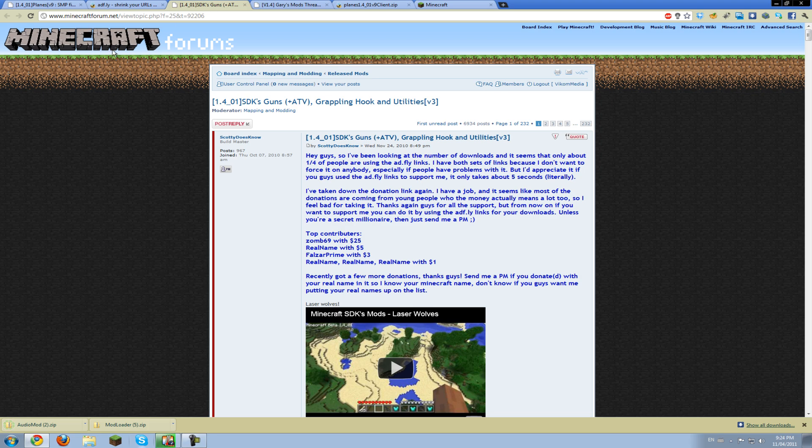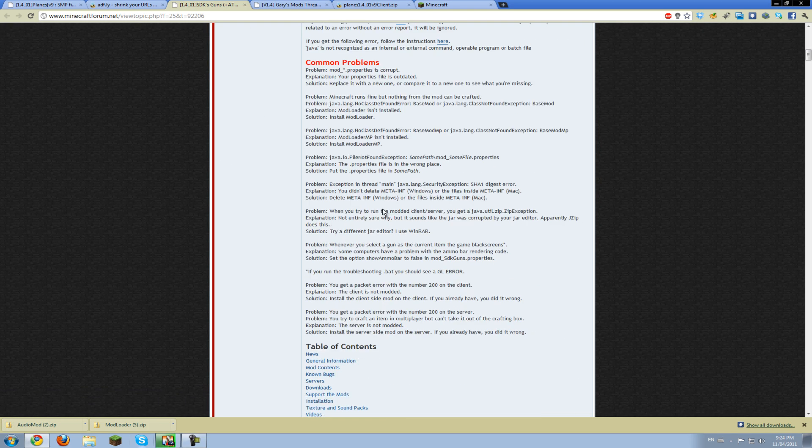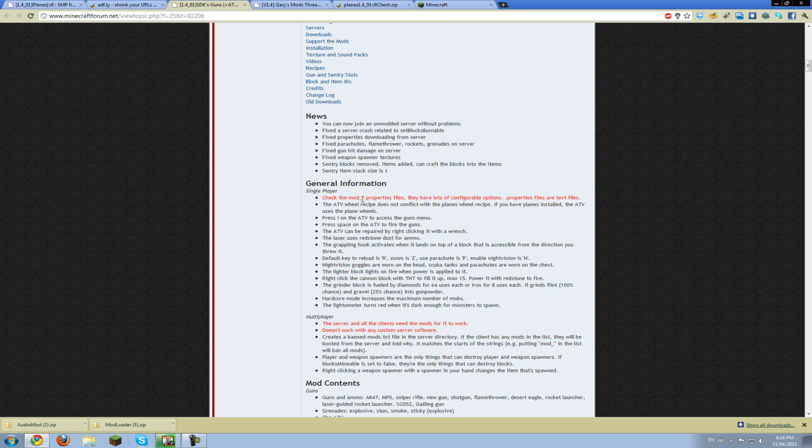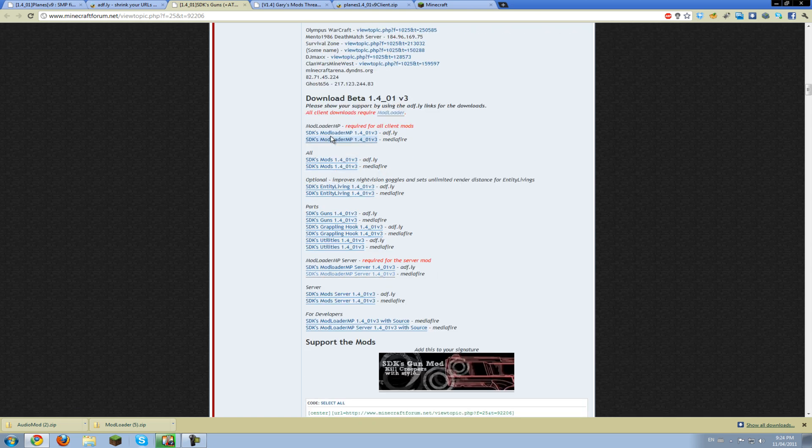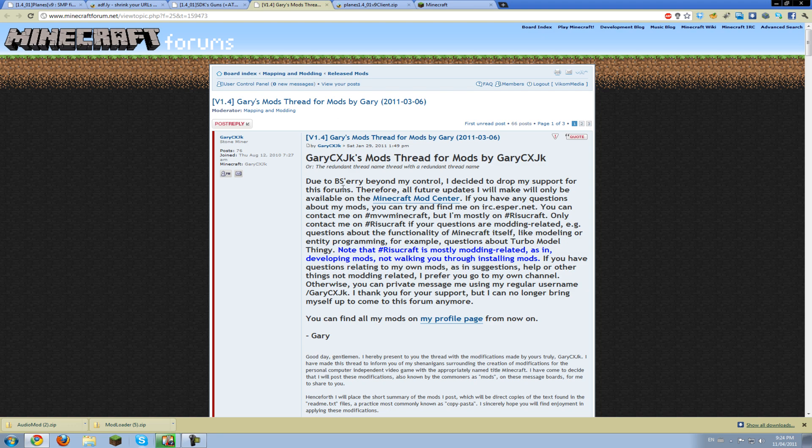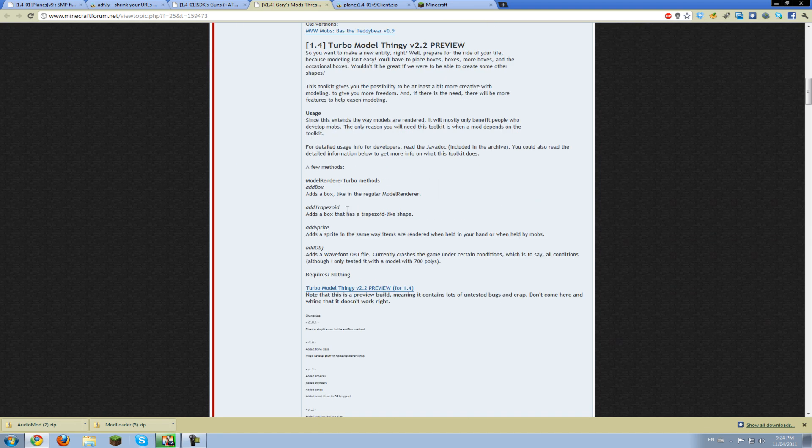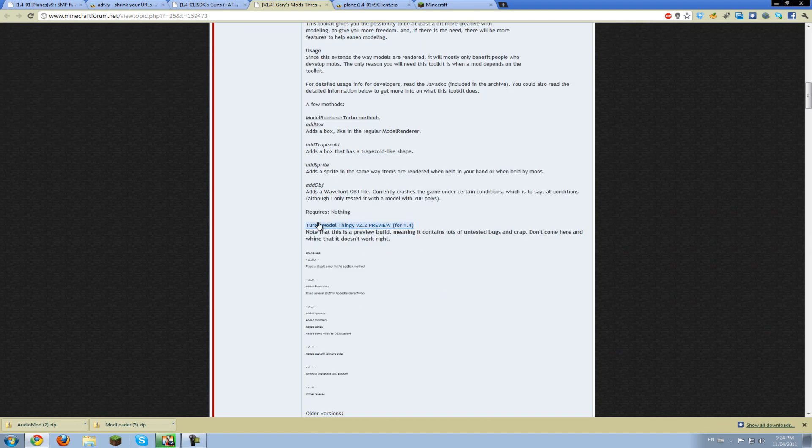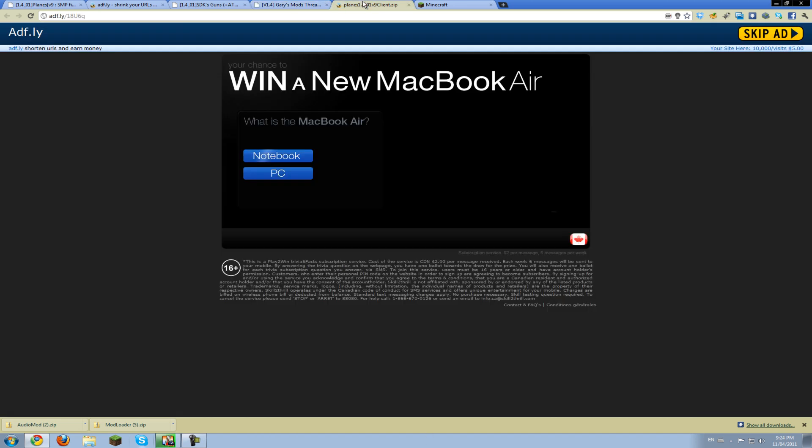Then you're going to want to go get the guns mod, and for this one you're going to want to find mod loader MP, just this one. The mediafire one has no ads, so get that one. And then for this mod, you want the preview 2.2, not any of these, so download that.